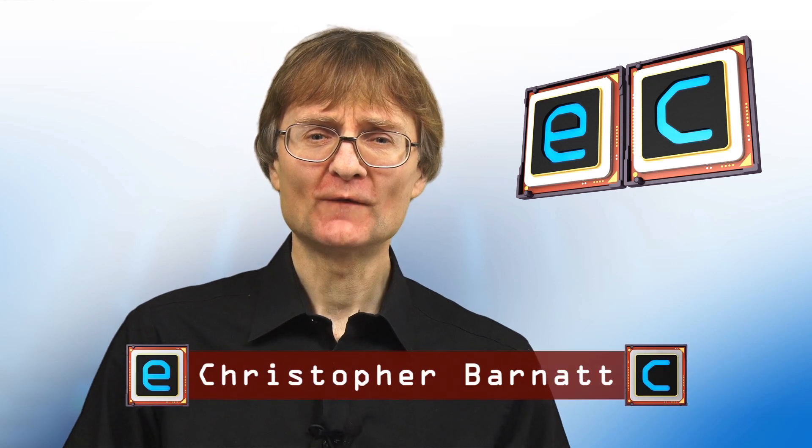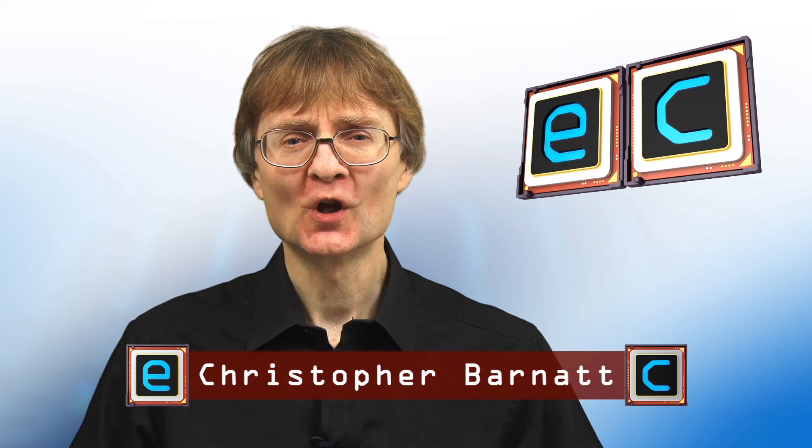Welcome to another video from ExplainingComputers.com. Back in November, I looked at the latest version of Raspberry Pi OS, which is called Bullseye.